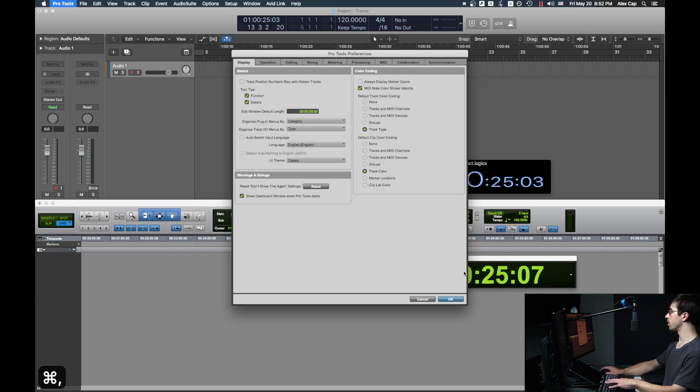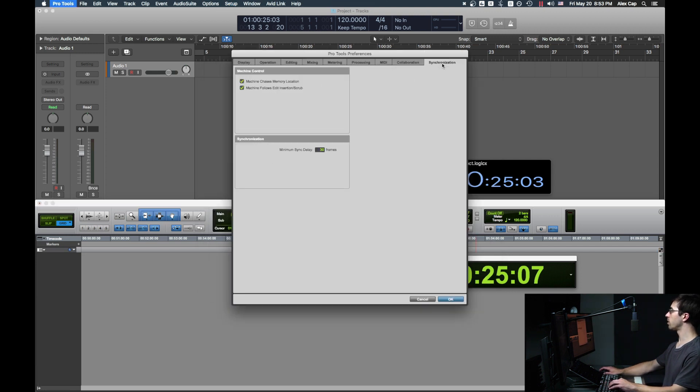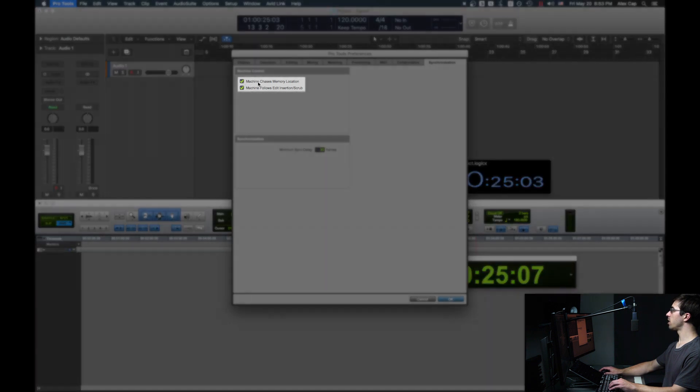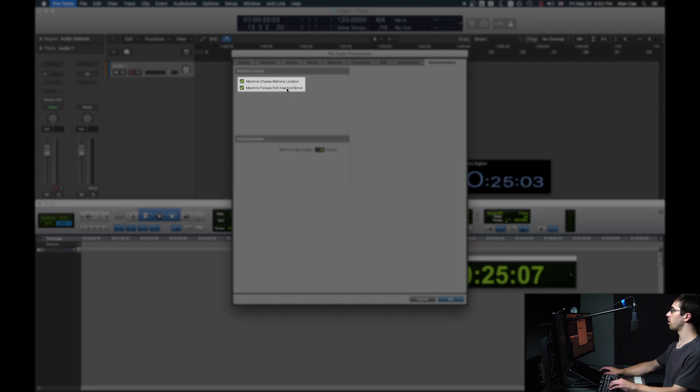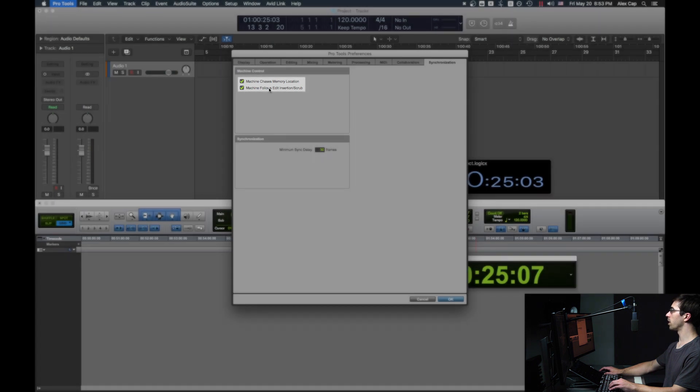In Pro Tools Preferences, go to the last tab, Synchronization, and make sure Machine Chases Memory Location and Machine Follows Edit Insertion Scrub are both checked.